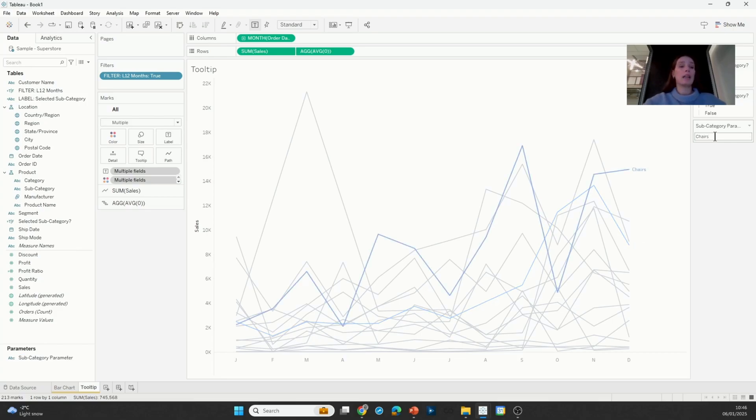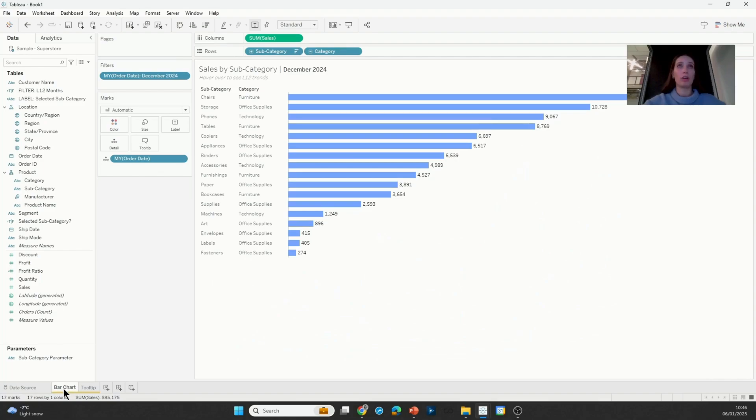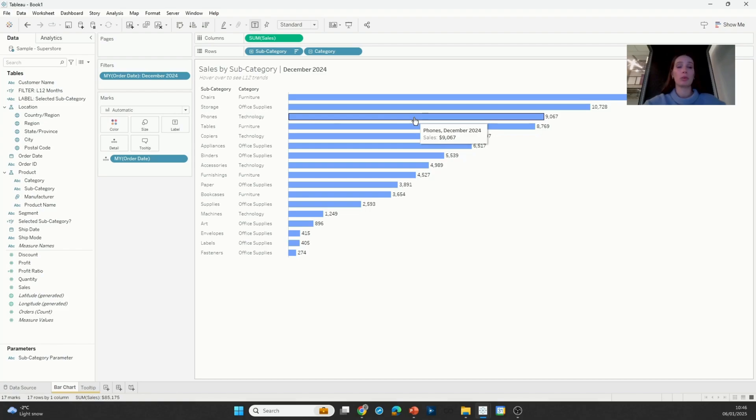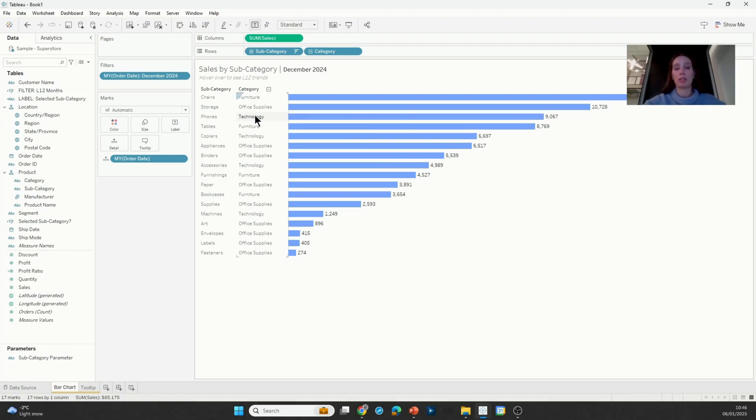The plan is to use this line chart in the tooltip of the bar chart so that when I hover over phones, for example, I would be able to see the sales trends of all the subcategories in the technology category, but phones would be the one that gets highlighted in a brighter color.